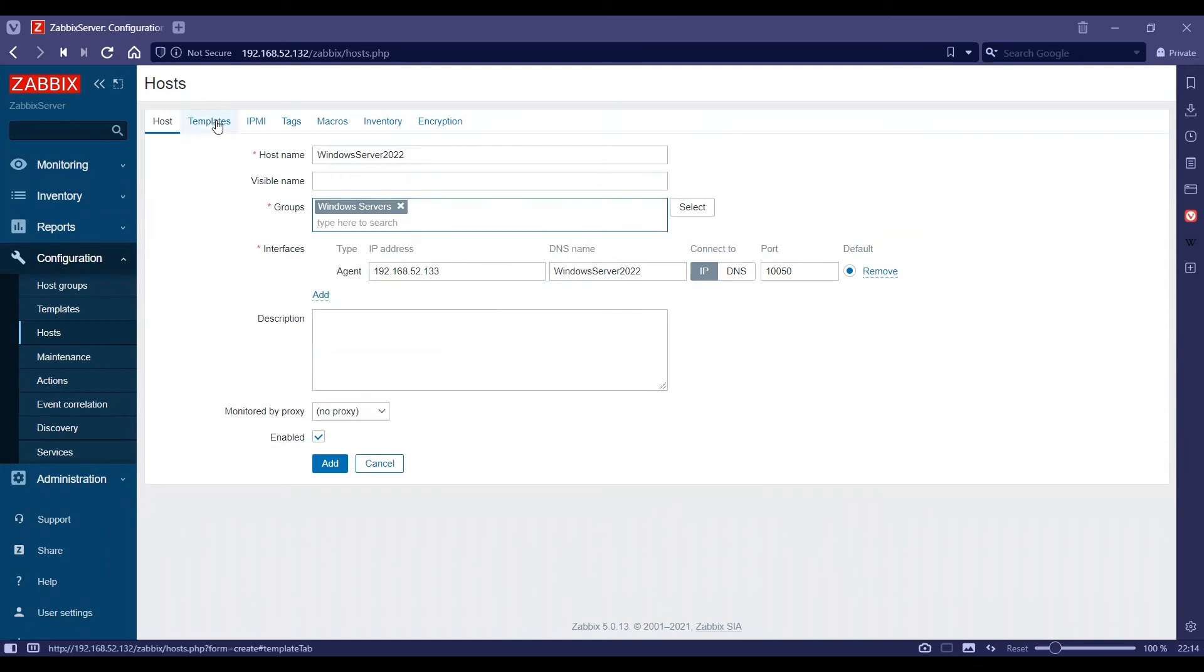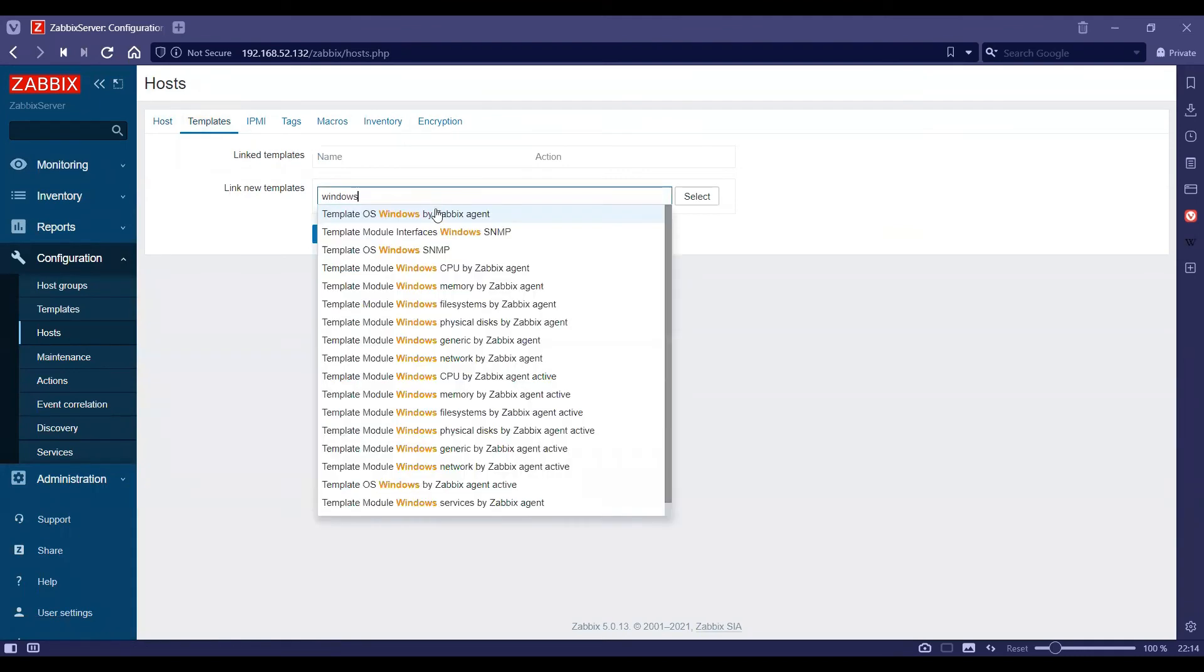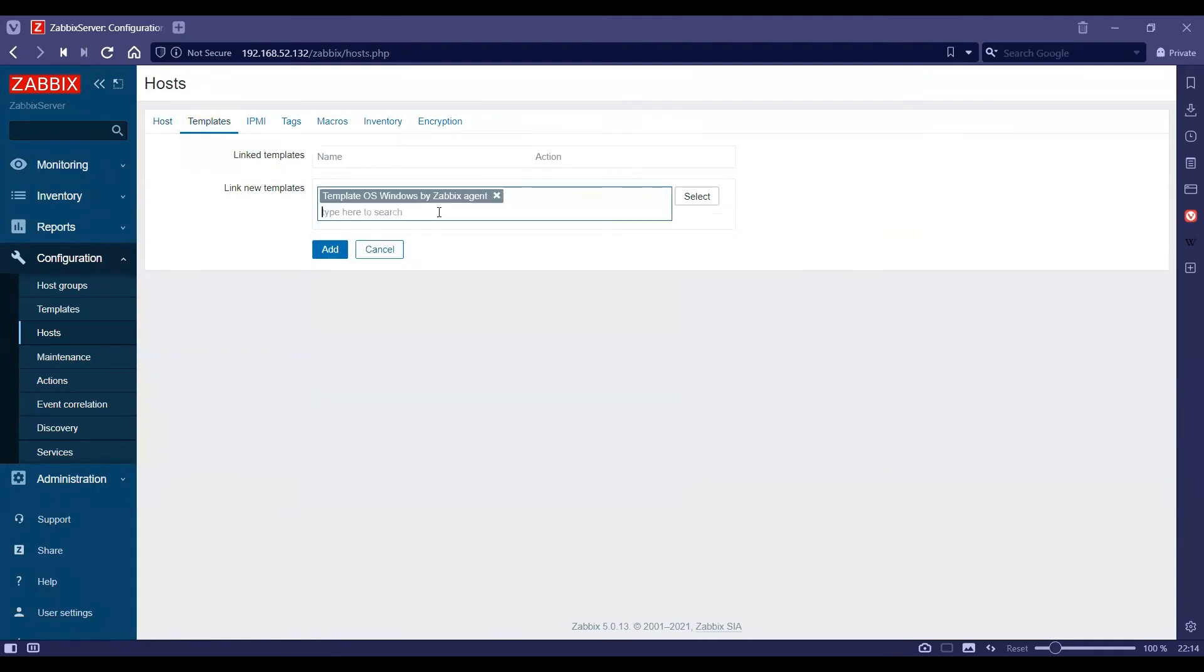And then I will choose templates and then search for Windows template, and then I will go ahead and add it.